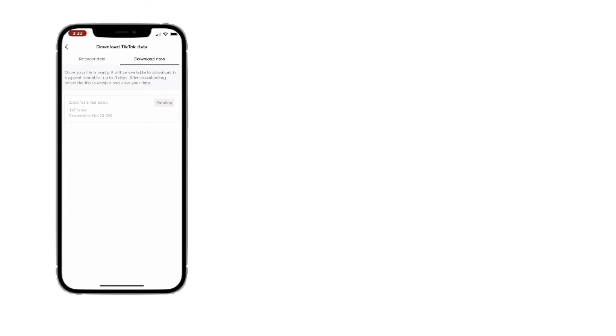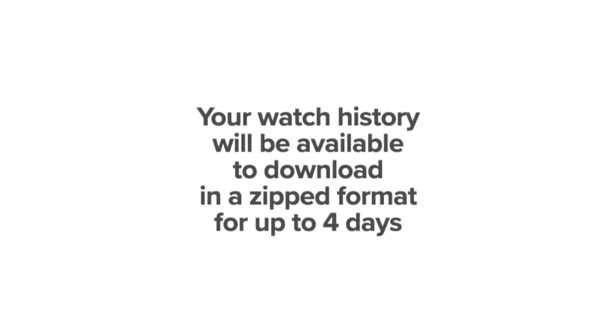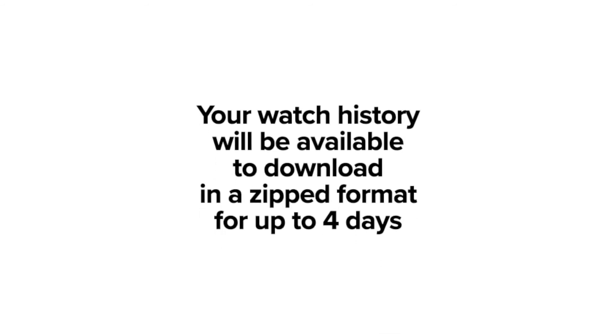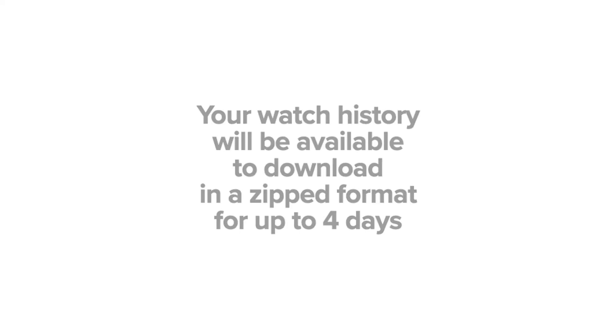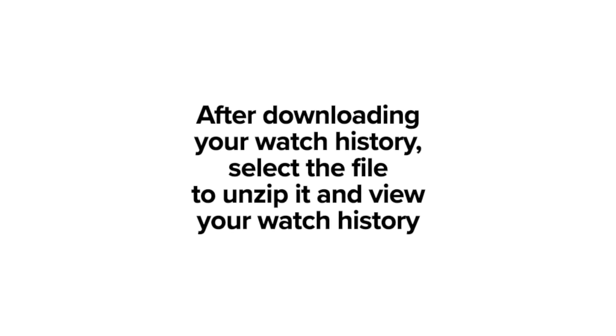Your data will be available to download in a zipped format for up to four days. After you download your watch history, select the file to unzip it and view your watch history.